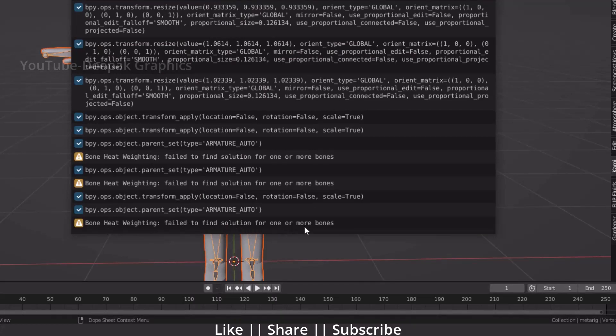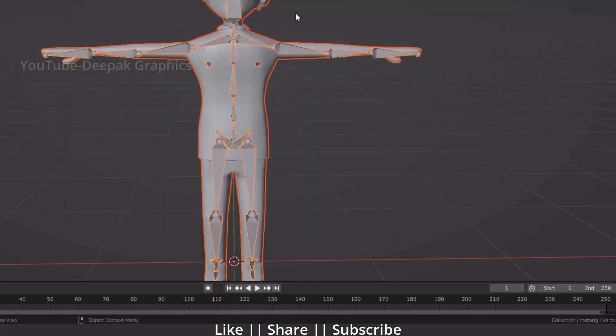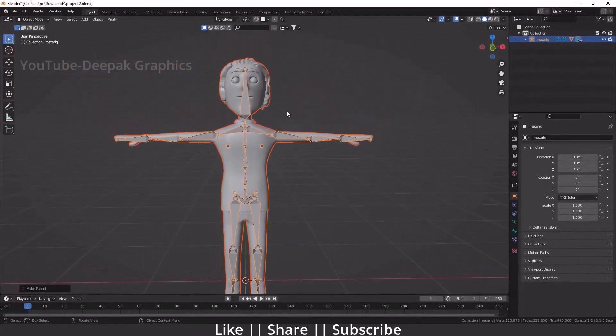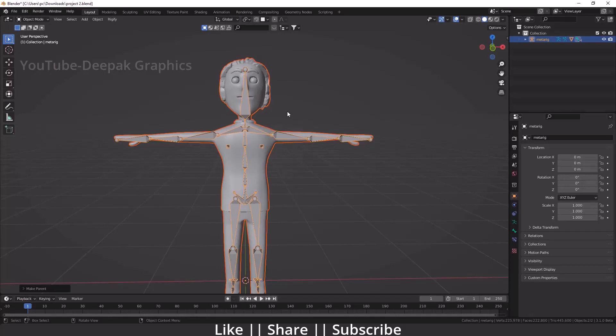Now we will talk about why this problem happens and what is the solution. There are two reasons behind it: maybe you have a double mesh in your body, or you have double vertices as well.